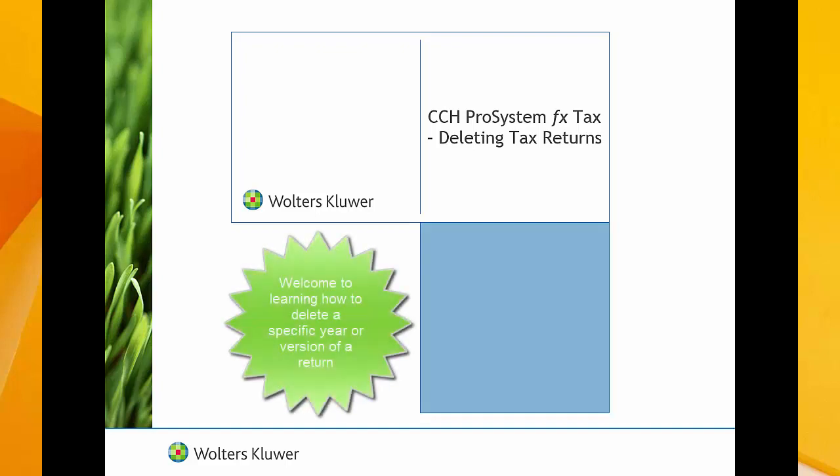Hello. Welcome to the video to learn how to delete a specific return in CCH ProSystem fx Tax.